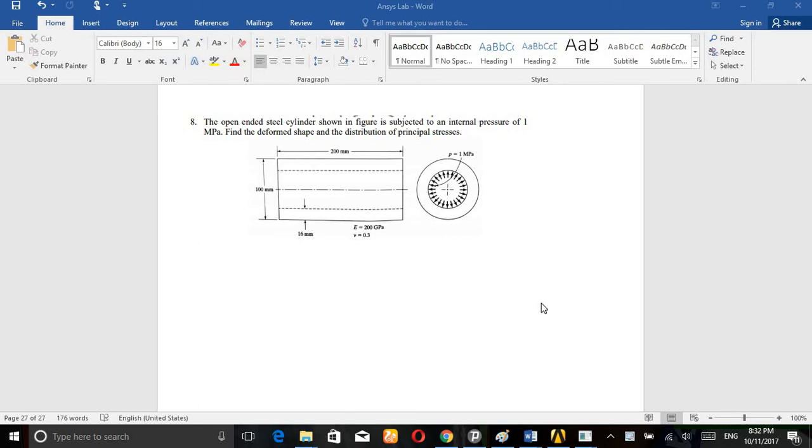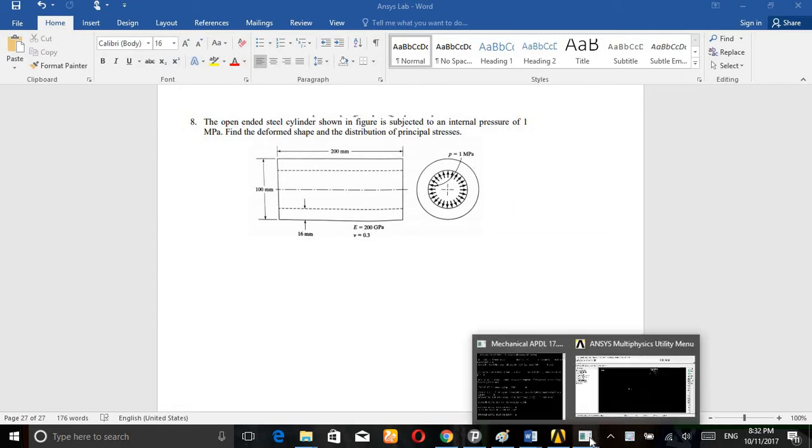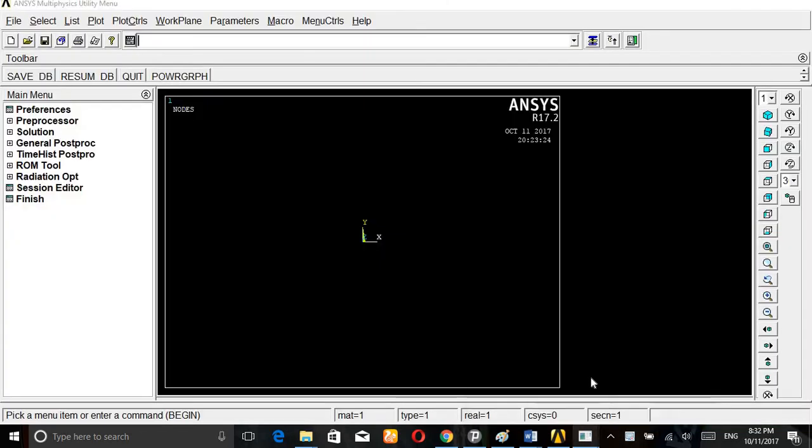The open end steel cylinder shown in the figure is subjected to an internal pressure of 1 MPa. Find out the deformation shape and the distribution of principal stress. We can solve this problem using ANSYS Workbench or Mechanical APDL. ANSYS Workbench is quite easier than APDL, but now I am calculating using Mechanical APDL.